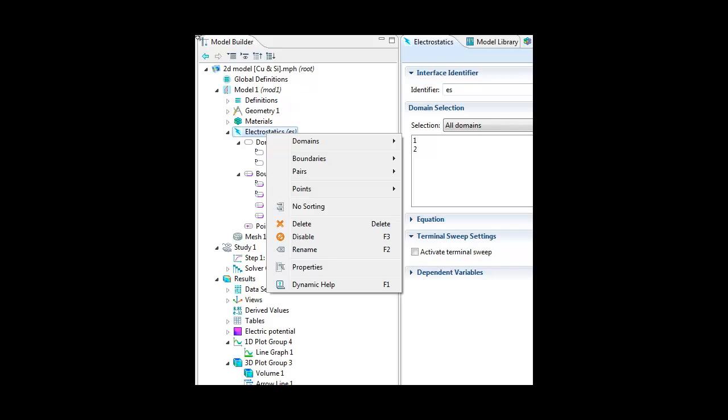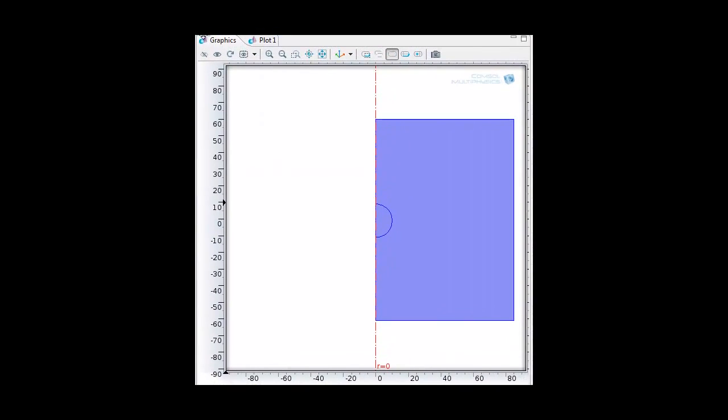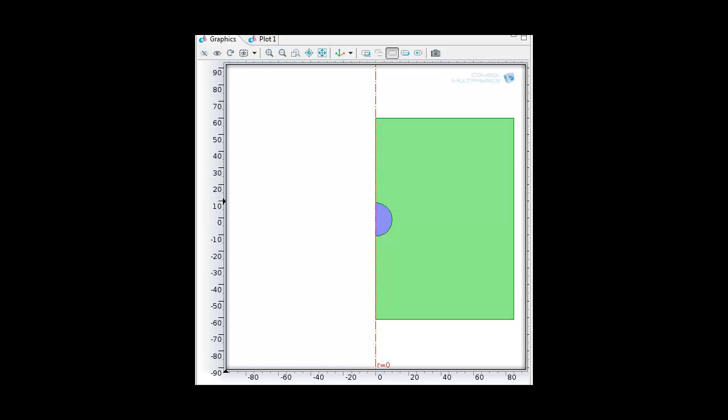So going back here. The domains that I defined are charge conservation here and here. And you should define initial values of the electric potential here and here. And then you define boundaries.